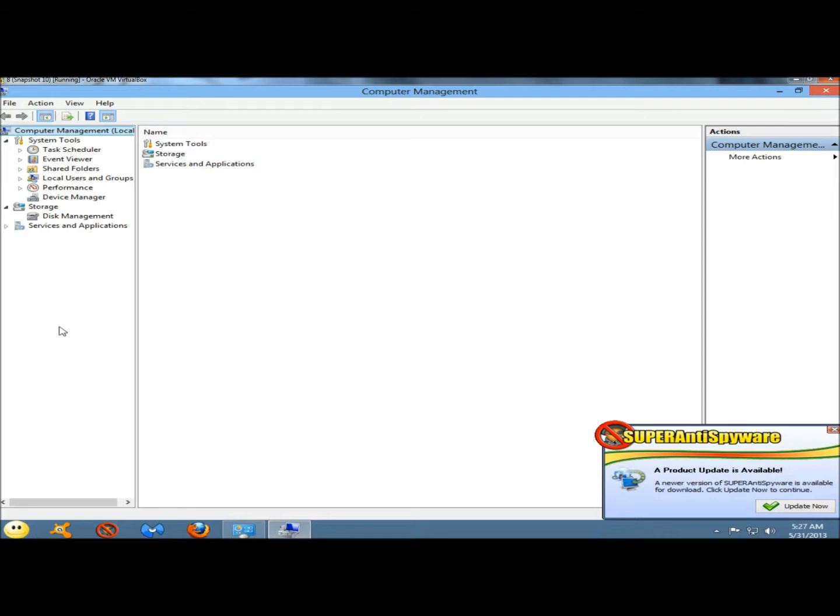Shared folders is an interface that displays the folders shared over the network on your computer. It's useful for viewing what folders are being shared at a glance.